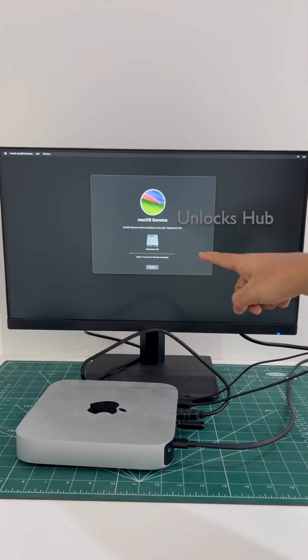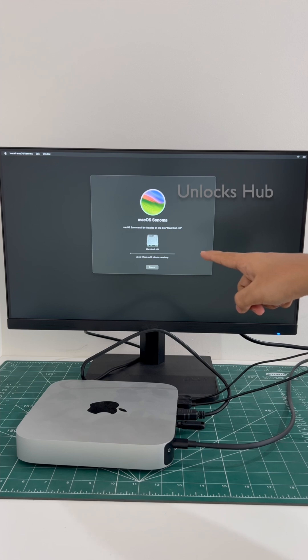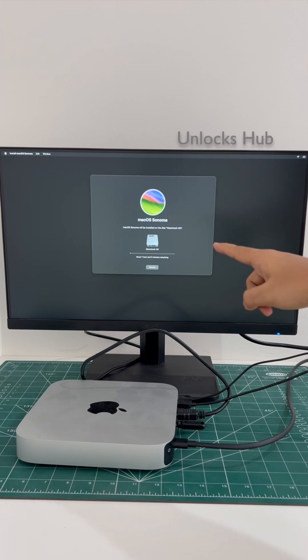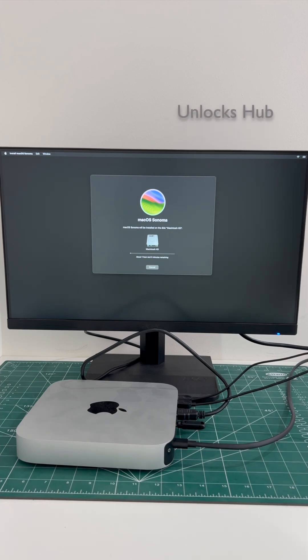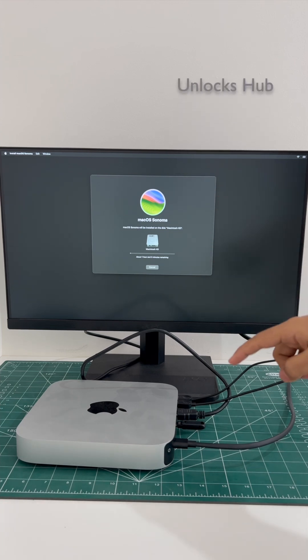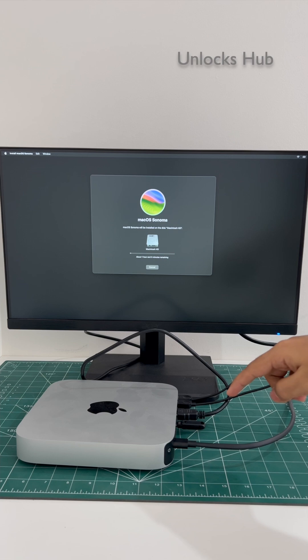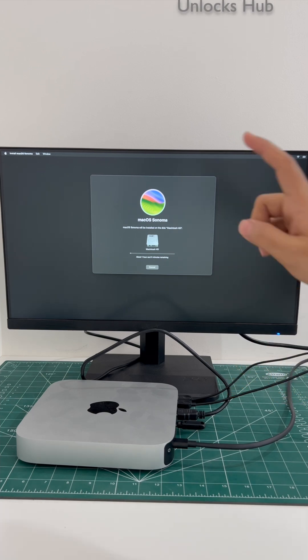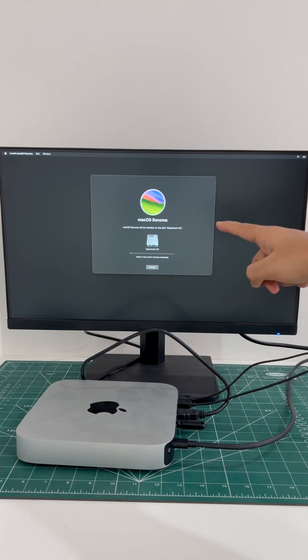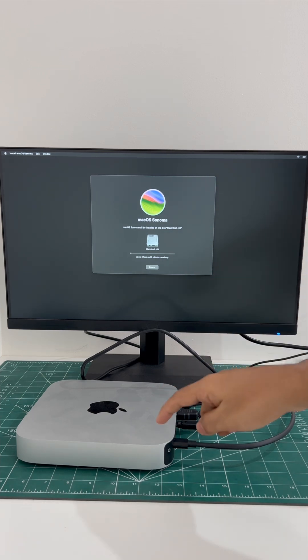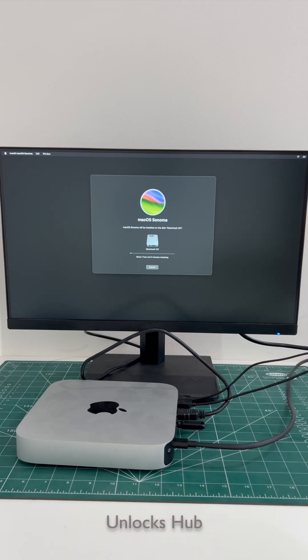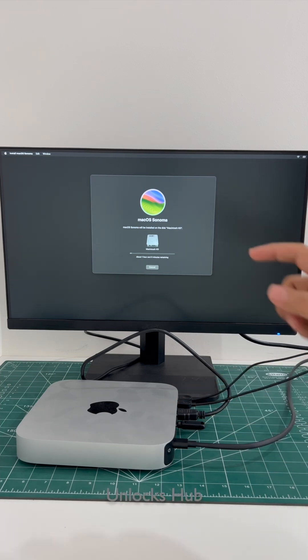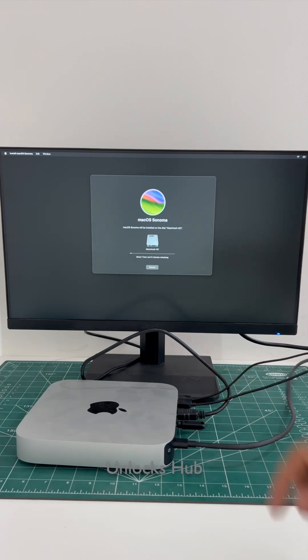And the installation begins. It says about one hour remaining. Make sure to wait until the Macintosh is installed completely. This is the macOS Sonoma and we are installing that on a Mac Mini M2 using the Unlocks Hub USB configurator files.